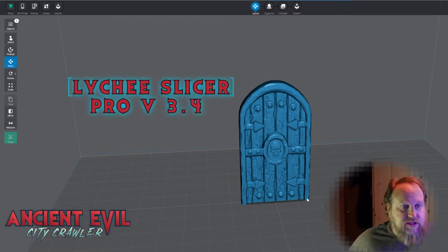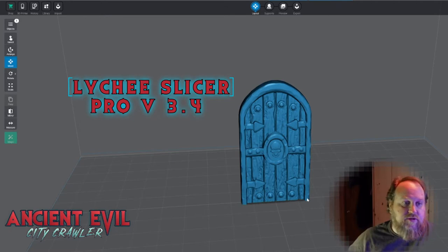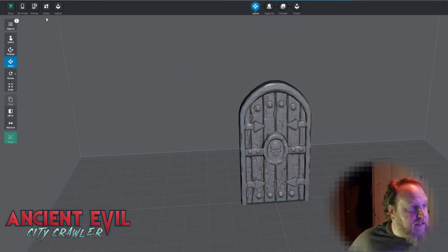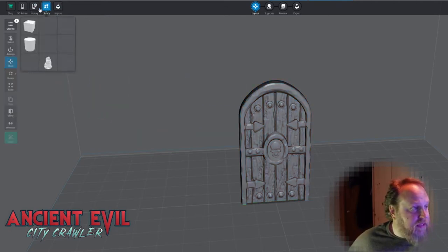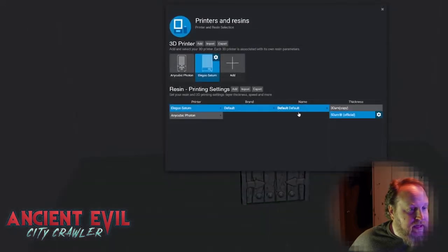But there's a way to get rid of it in Lychee Slicer Pro, and I'm pretty sure this is going to come to Chitubox Pro. I've been playing around with it a little bit today.